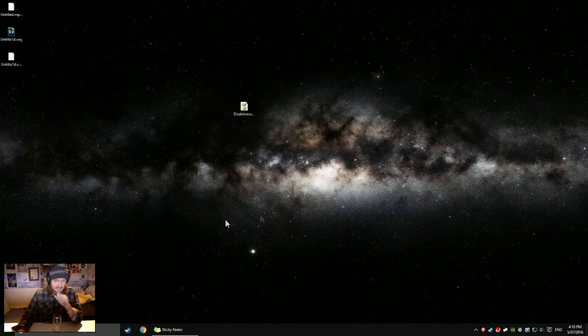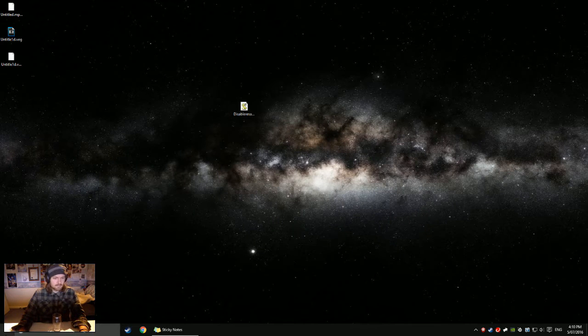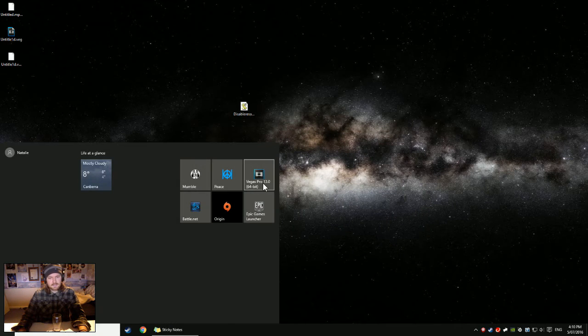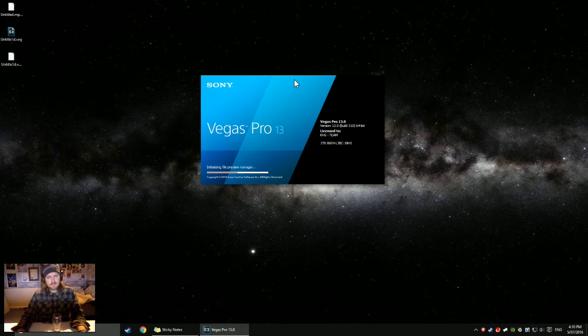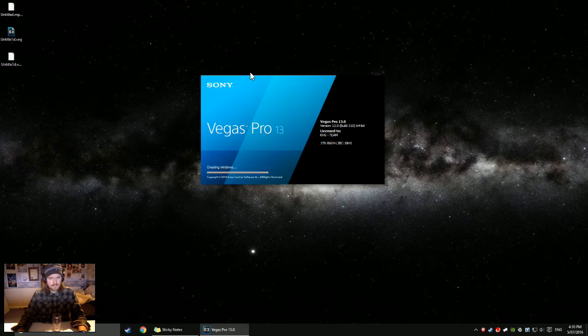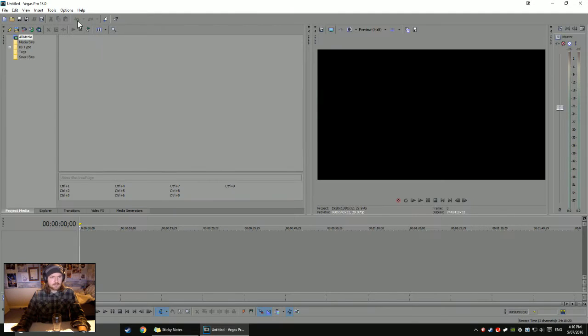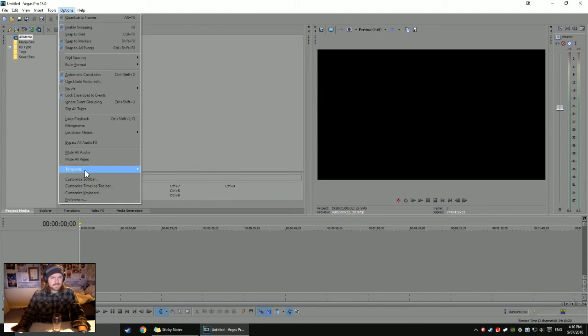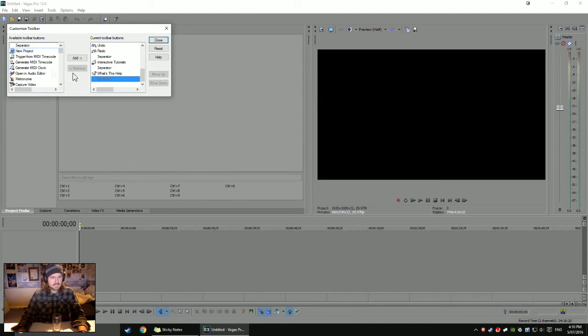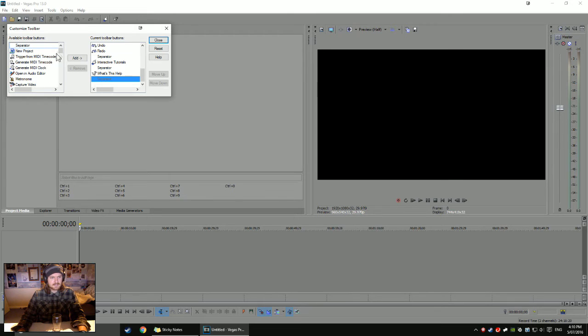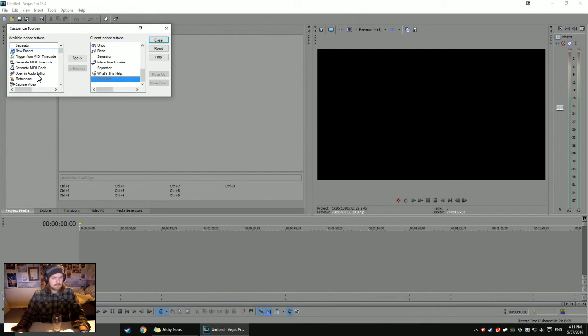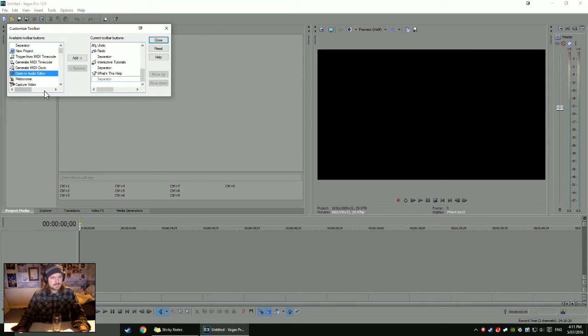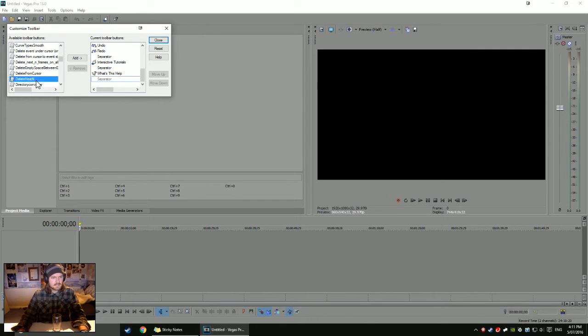Basically all this does is means the next time you boot Vegas Pro, if you haven't done this before, you can go Options, Customize Toolbar, and basically the things on the left are options that you can use, which includes scripts.